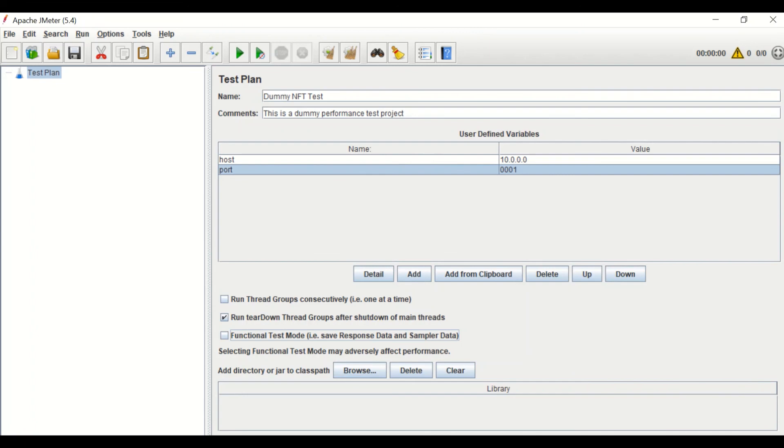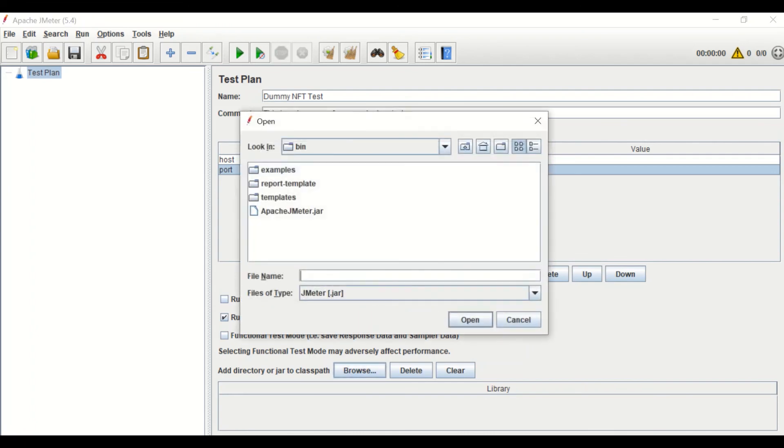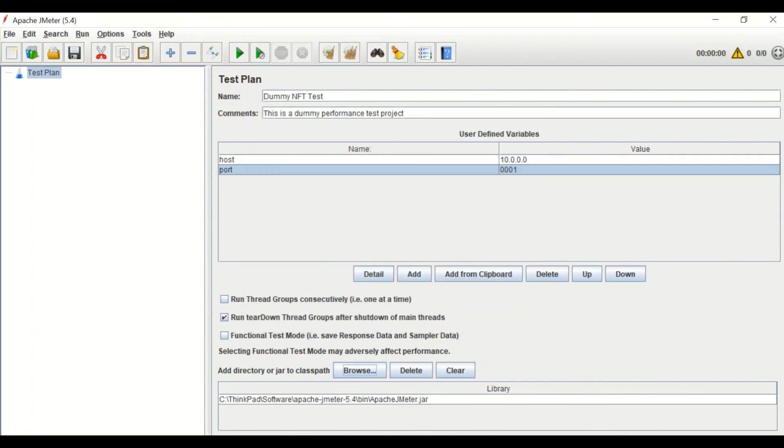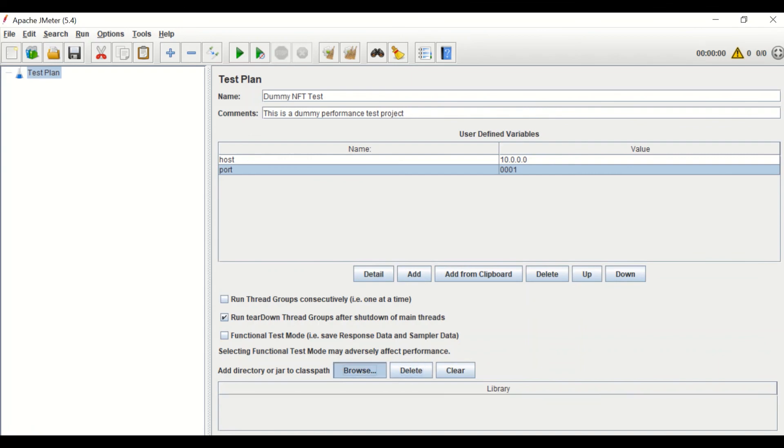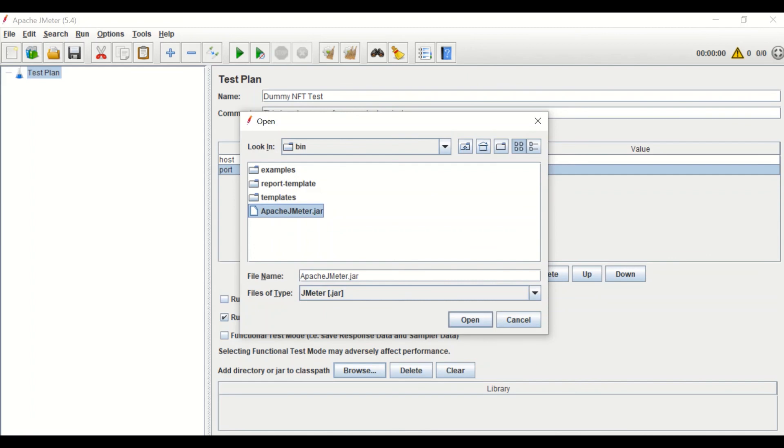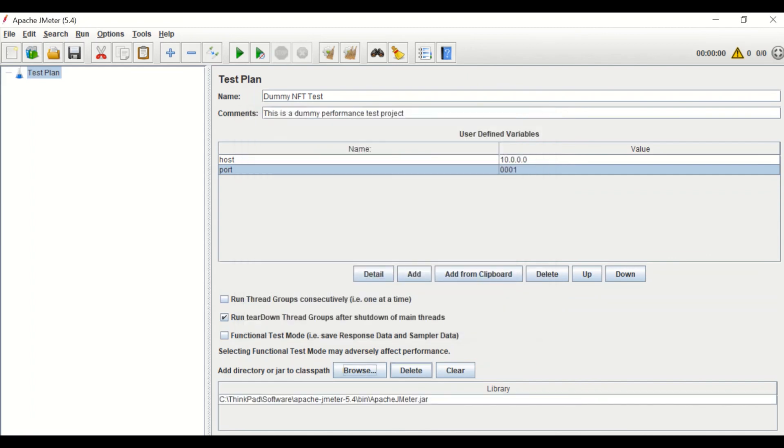To add extra directory or jar, you can browse the file path using the browse button. The added path can be deleted by the delete button. Do use clear button to delete all the rows under library section. Likewise, you can add external library in the JMeter test plan as well.